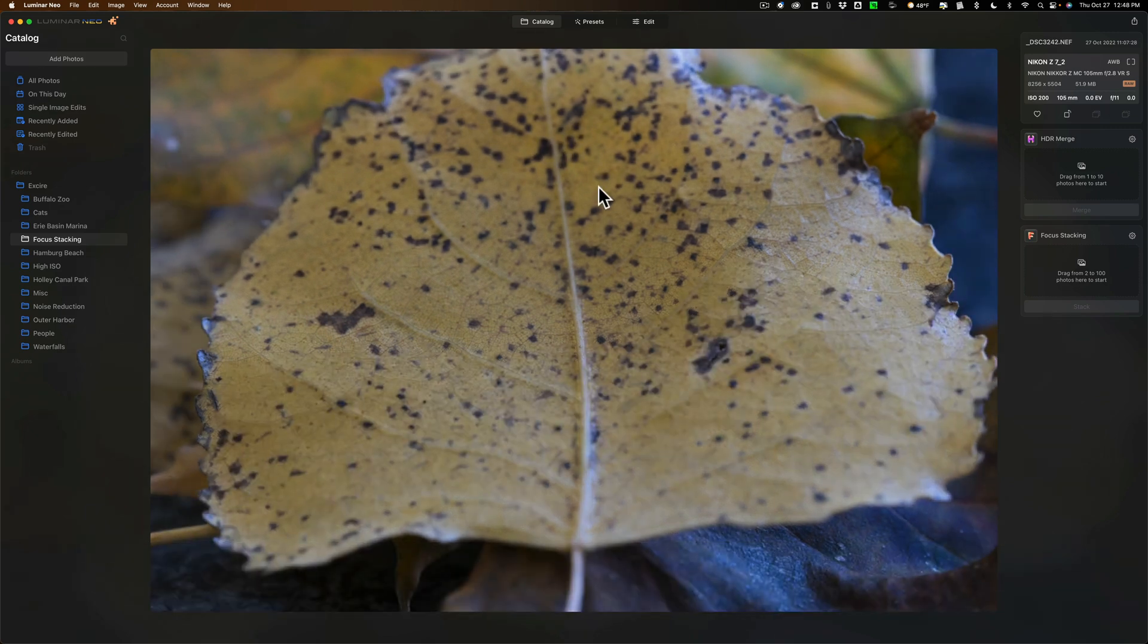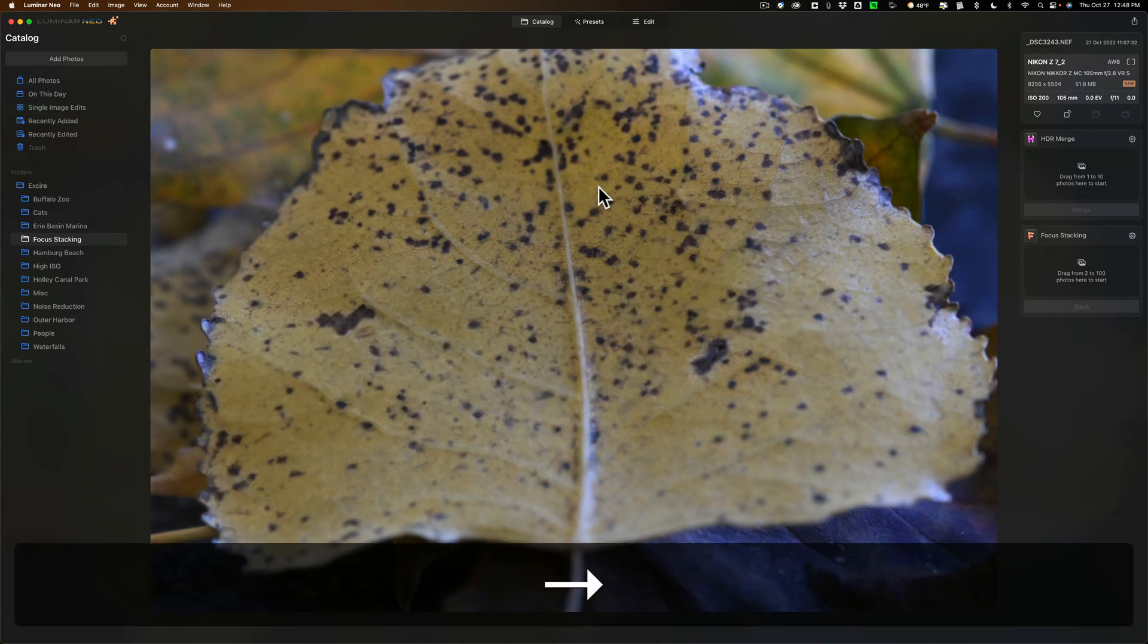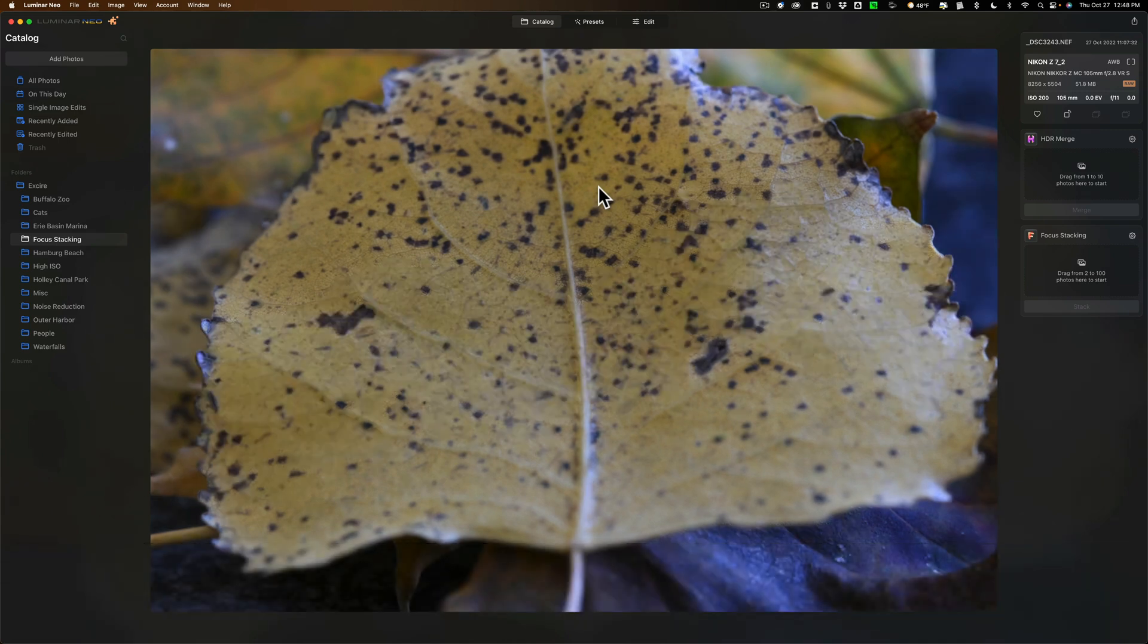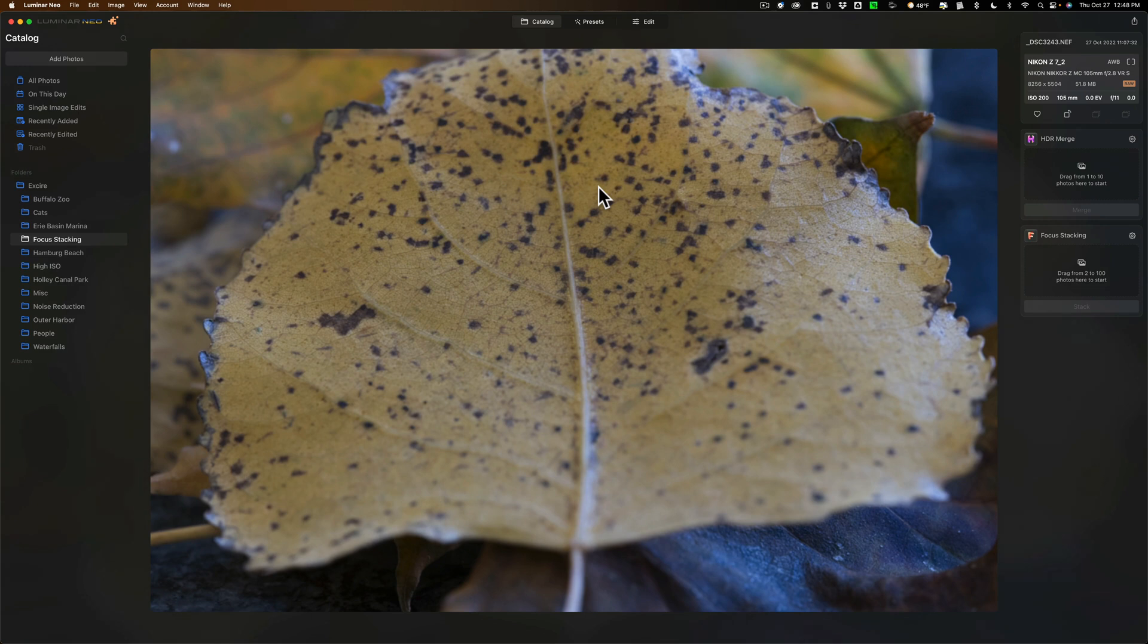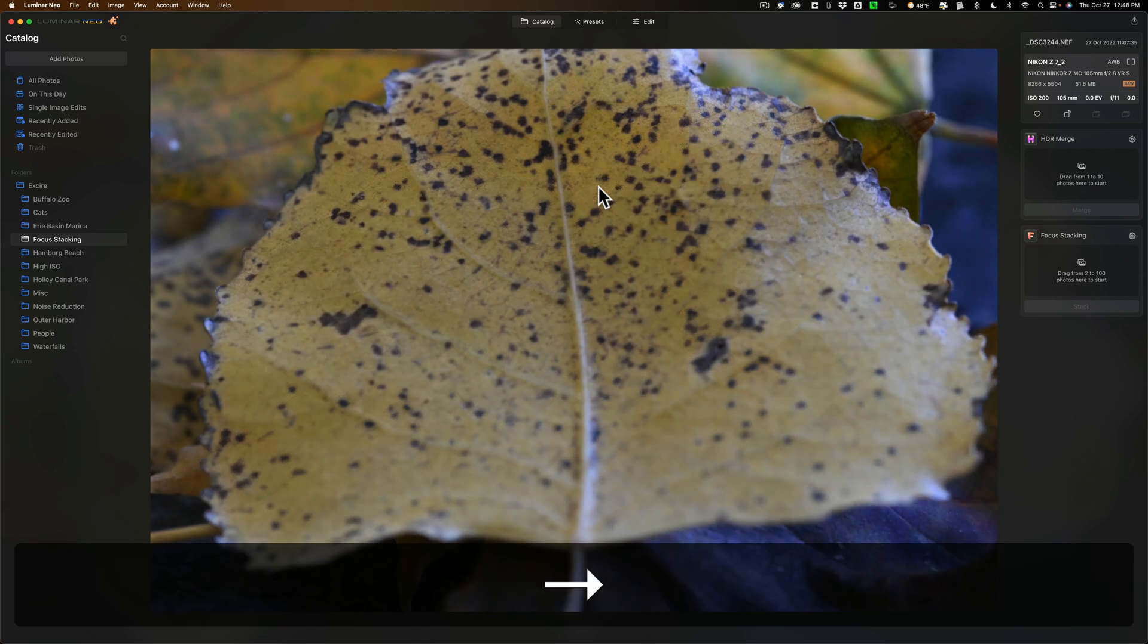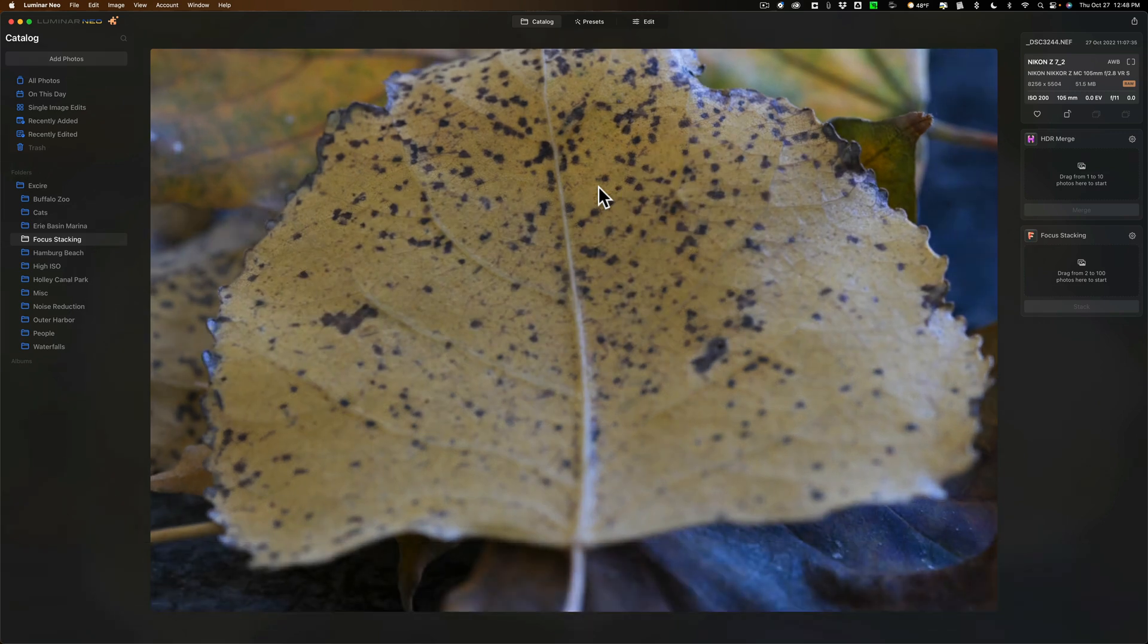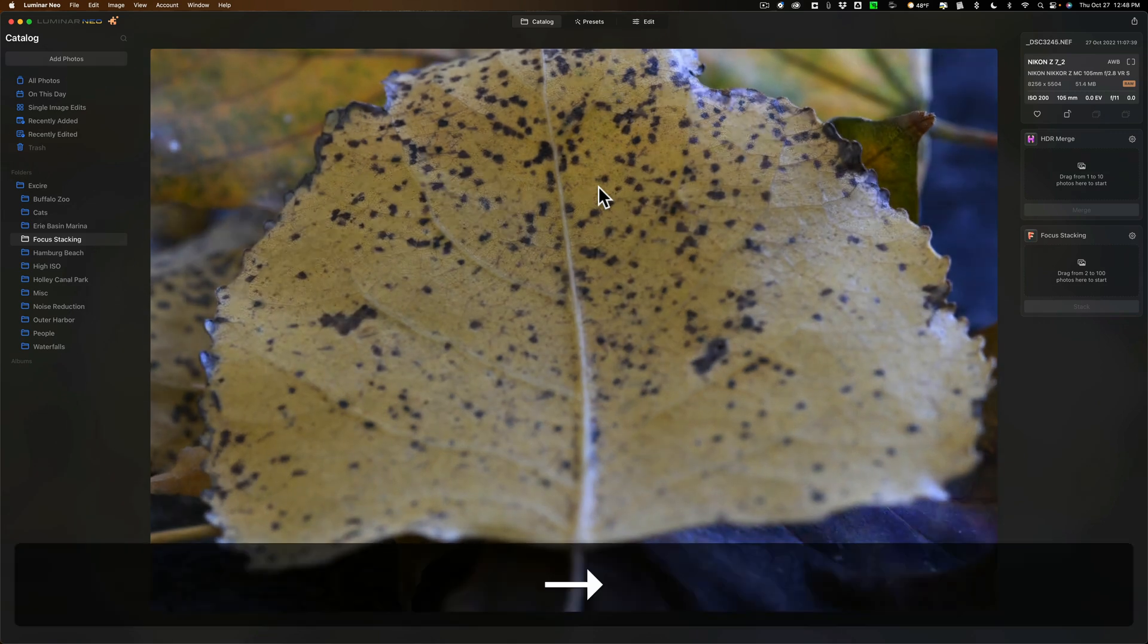Now this focus stacking technique is often used in macro photography. I happen to take this photo with a Nikon Z7 II and a 105 millimeter Nikon macro lens. It's not limited to macro photography though.